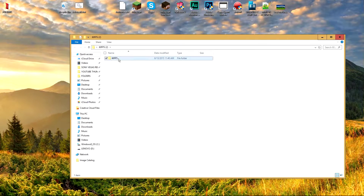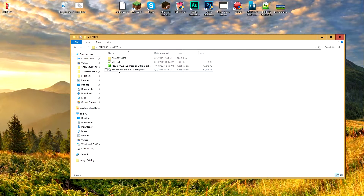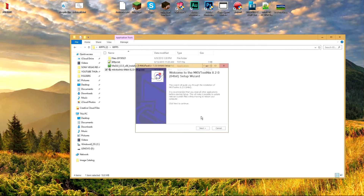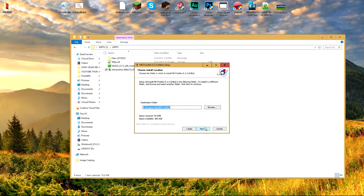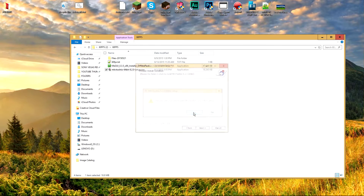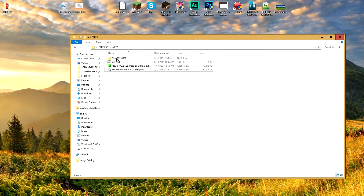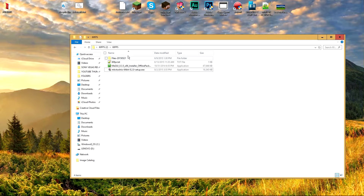After that, go into the 60fps folder, double-click on it, and double-click on MKV ToolNix. Click Yes, click Next, and remember this directory in case you want to uninstall it later. Click Next and install the program, and make sure you click Finish at the end.